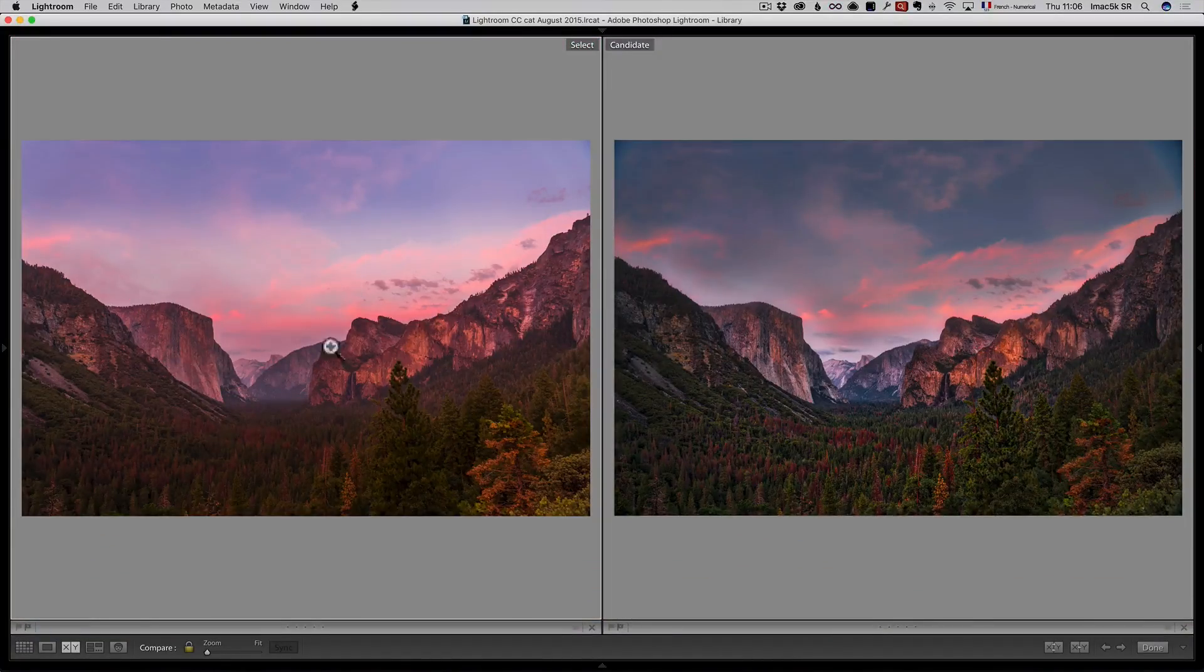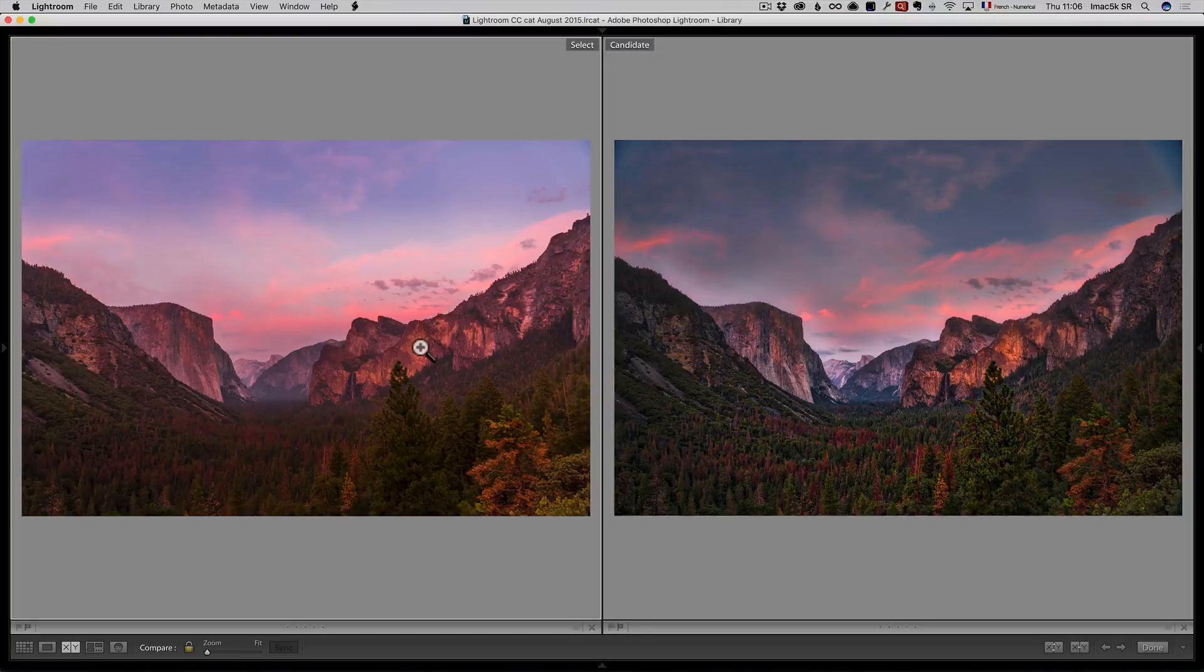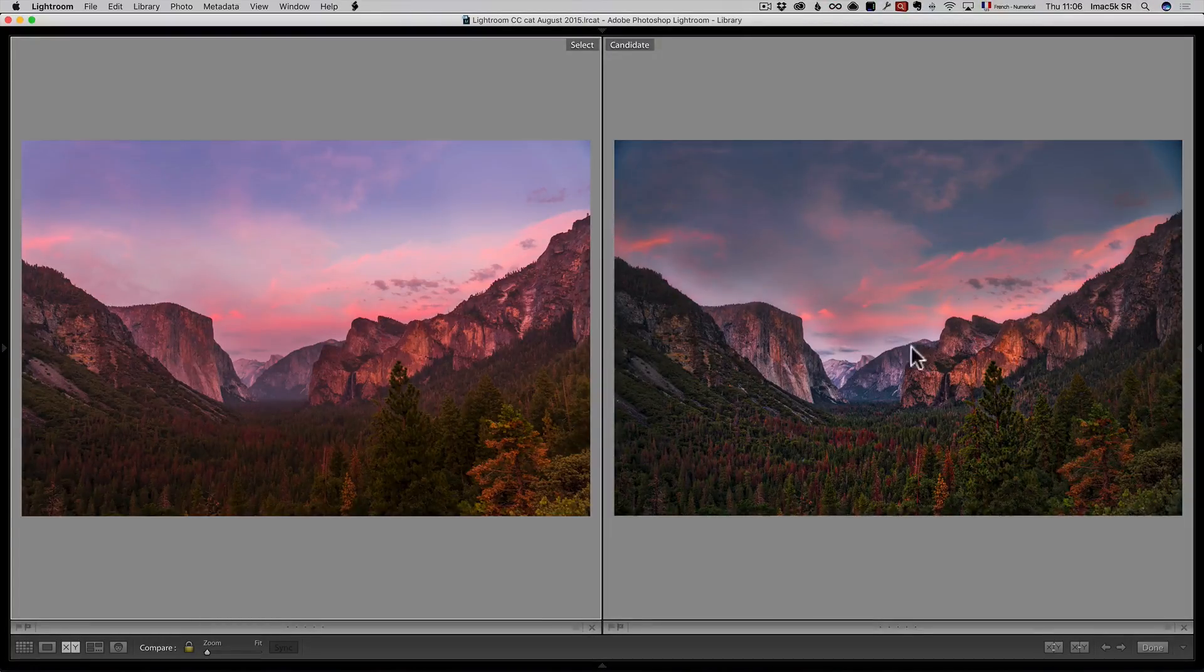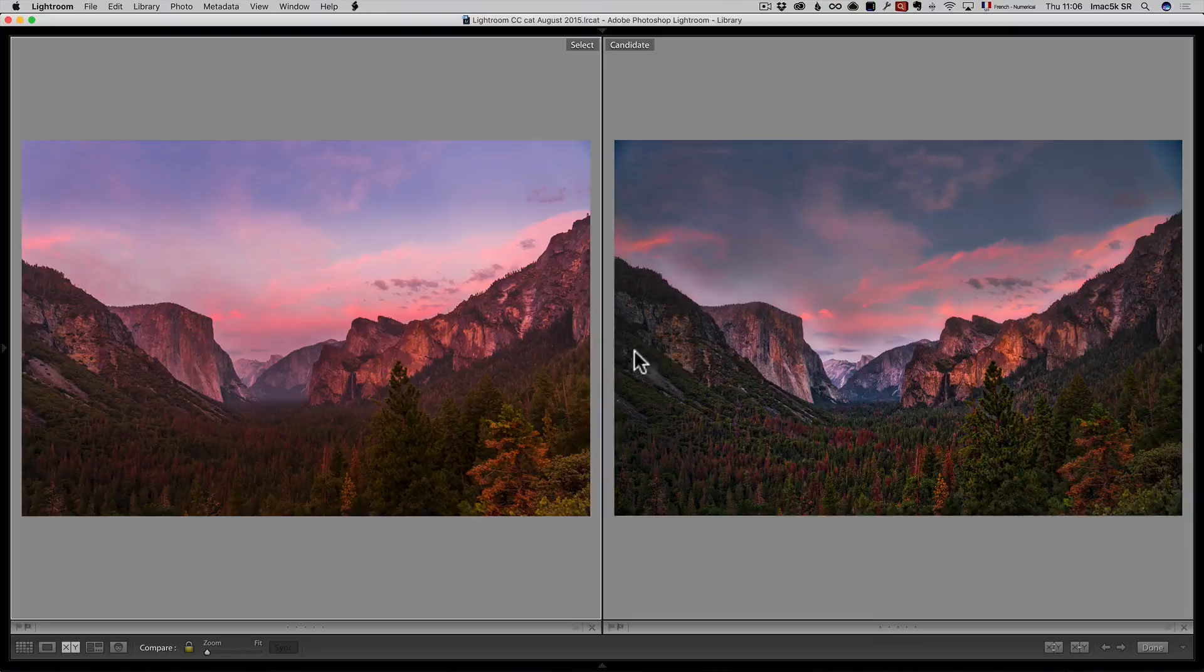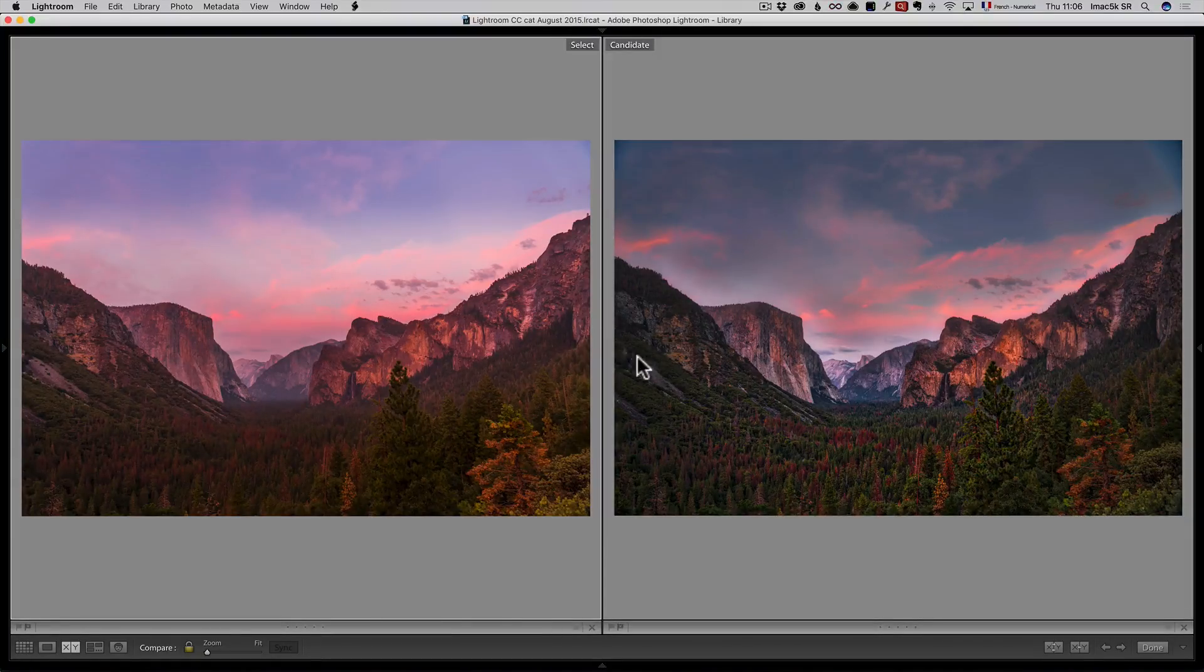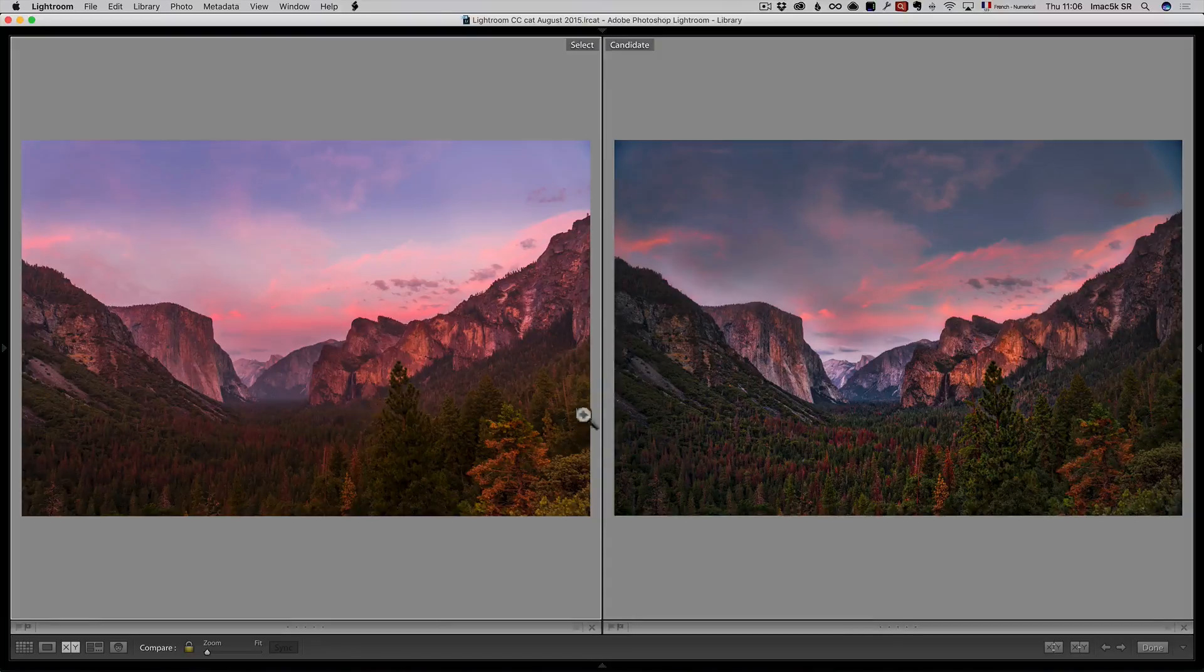If you show the left one, the HDR natural one, to photographers, and if you show these two photos to like 10 photographers, 80% of the professional photographers will prefer the left one because they don't like the HDR look.